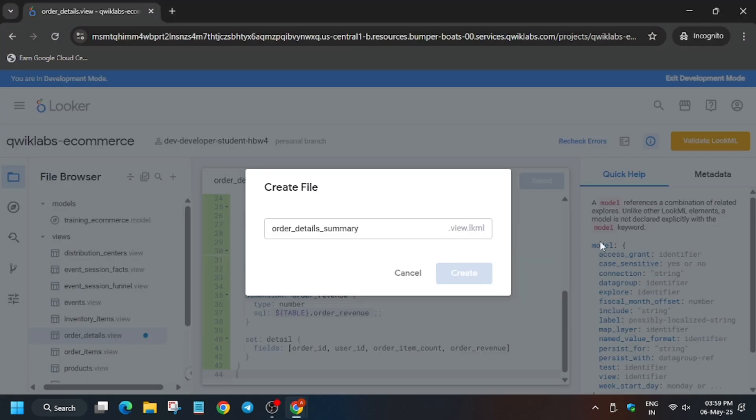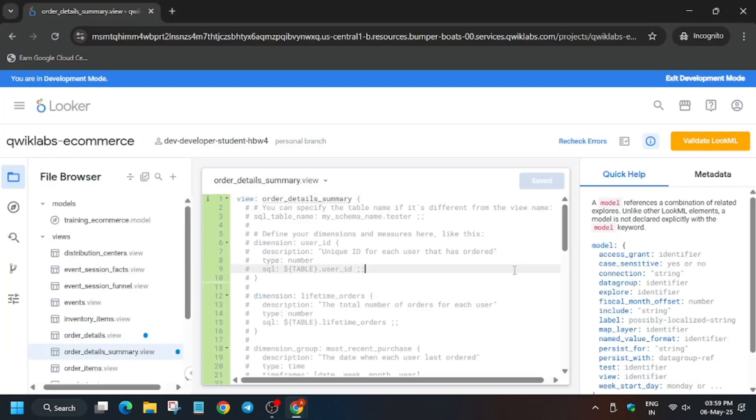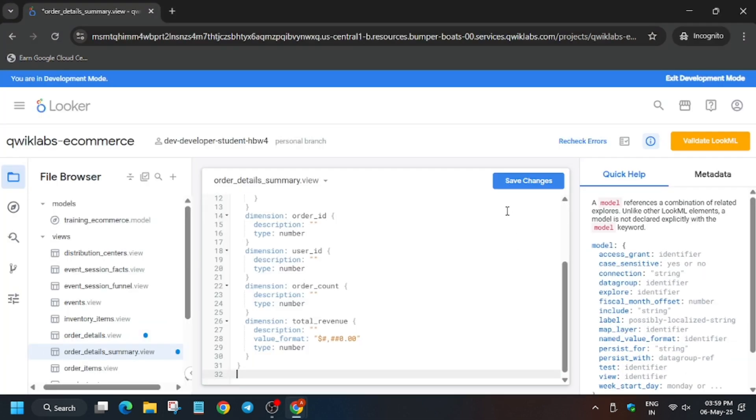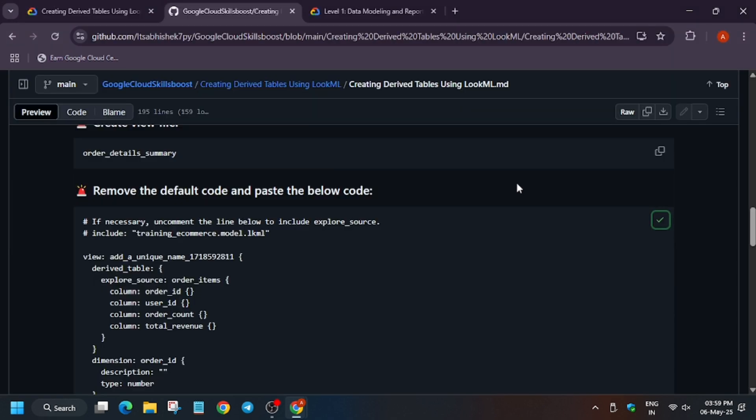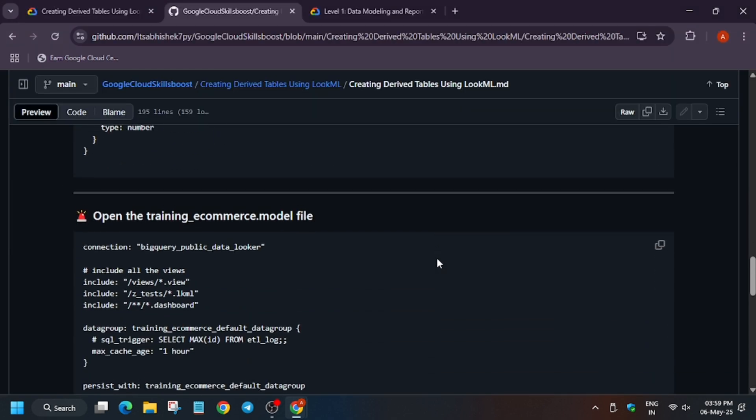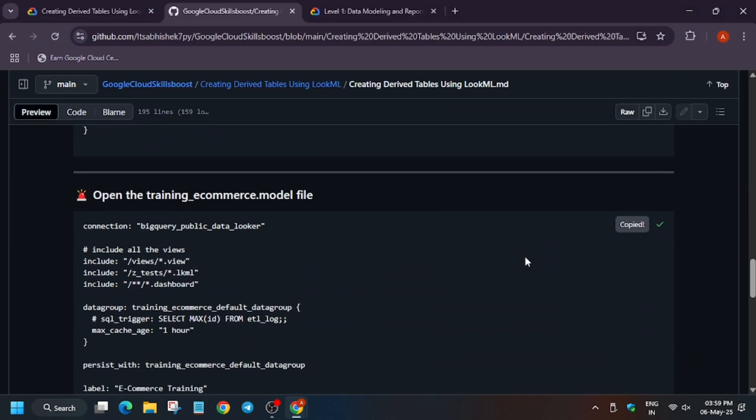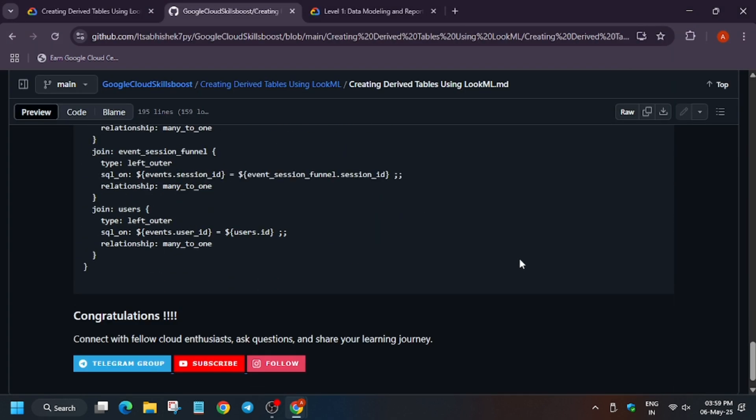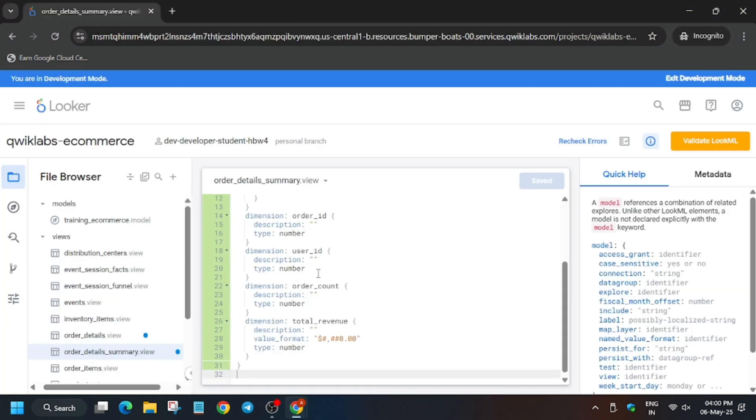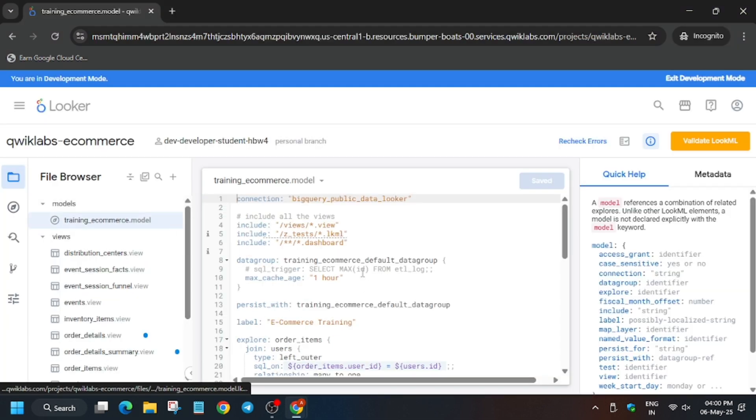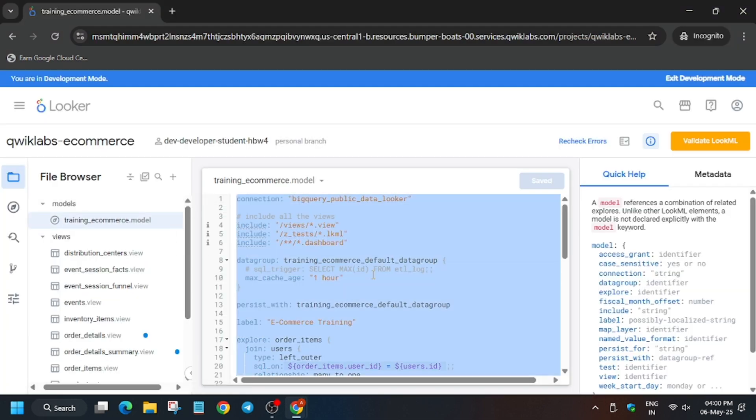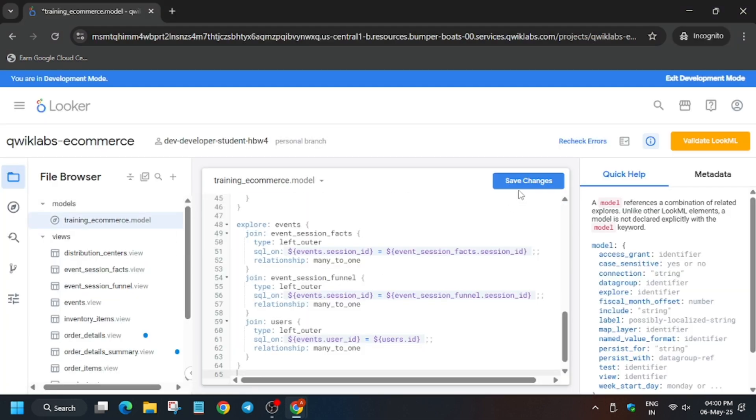Replace the content with it, then click on save changes. For last, we need to update the model file. If you're new to the channel, join the telegram. Click on the model, replace entire contents, click on save, then validate LookML.